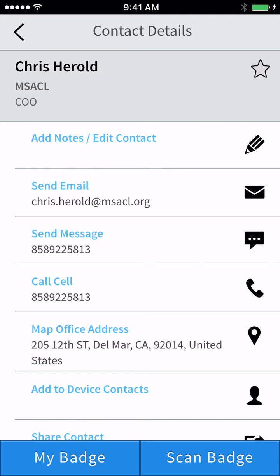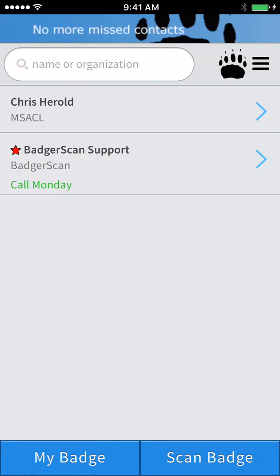If you return to the home screen, you will find a list of all the contacts you have scanned.